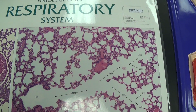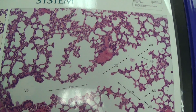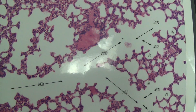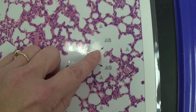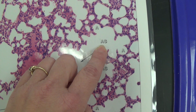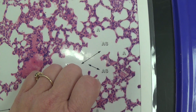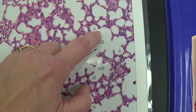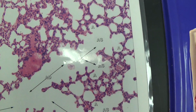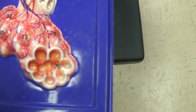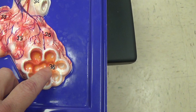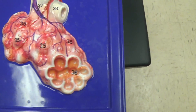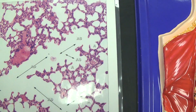This is the inside of the lungs. 'AS' here stands for air sac, and 'A' stands for alveoli. An air sac has lots of little alveoli around it. Over here, this is our air sac, and these are the alveoli surrounding the air sac.